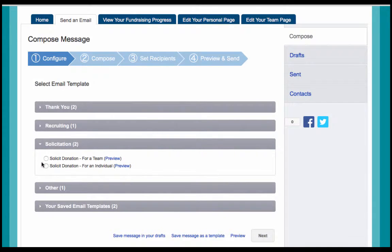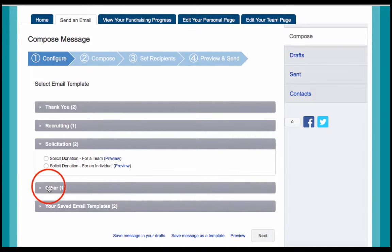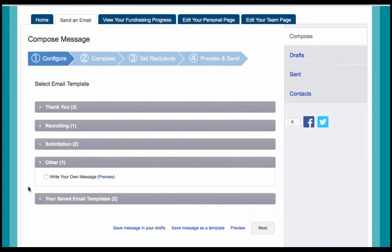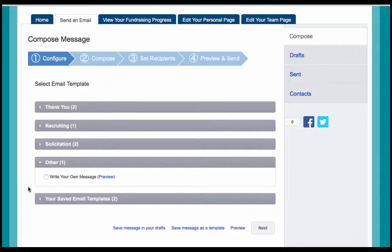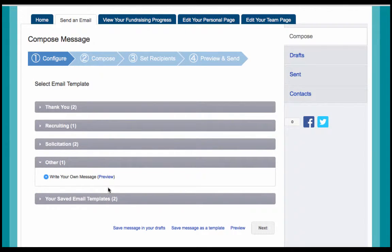Or under the other category, you can start with a blank message and then create your own email content. Once you've selected your template, click on the next button on the bottom of the page to continue.